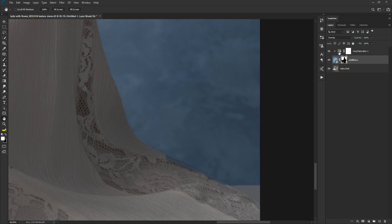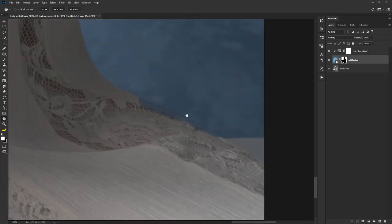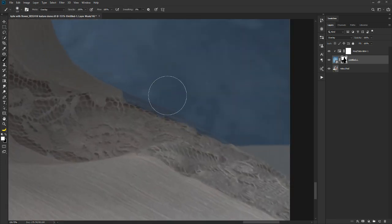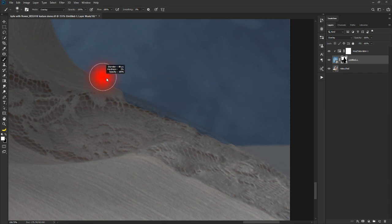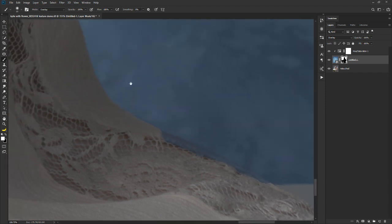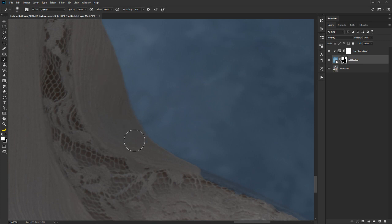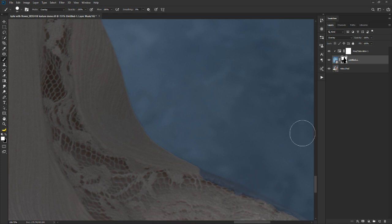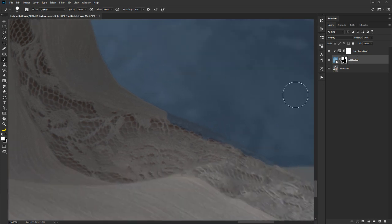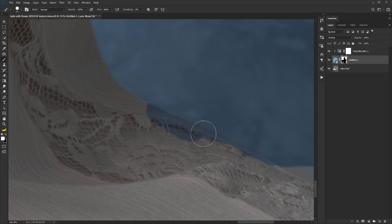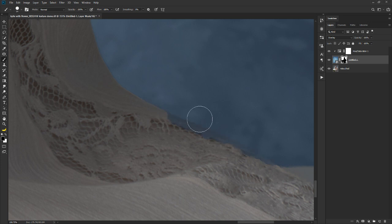If we apply our Hue and Saturation adjustment layer that we liked before, we should get something decent. Now we do see a problem here — a couple of ways to fix that. The easiest way is to take a brush, and the brush you apply should be about the same hardness as the edge you see here. A brush that's too soft is going to make a pretty terrible mess, so make sure you put this back in Normal mode.